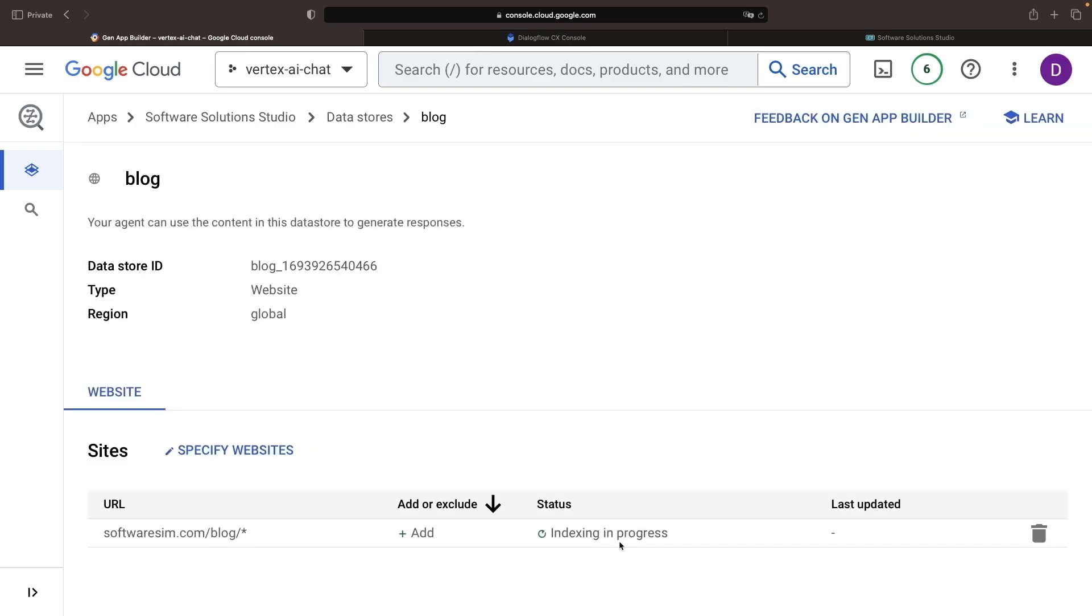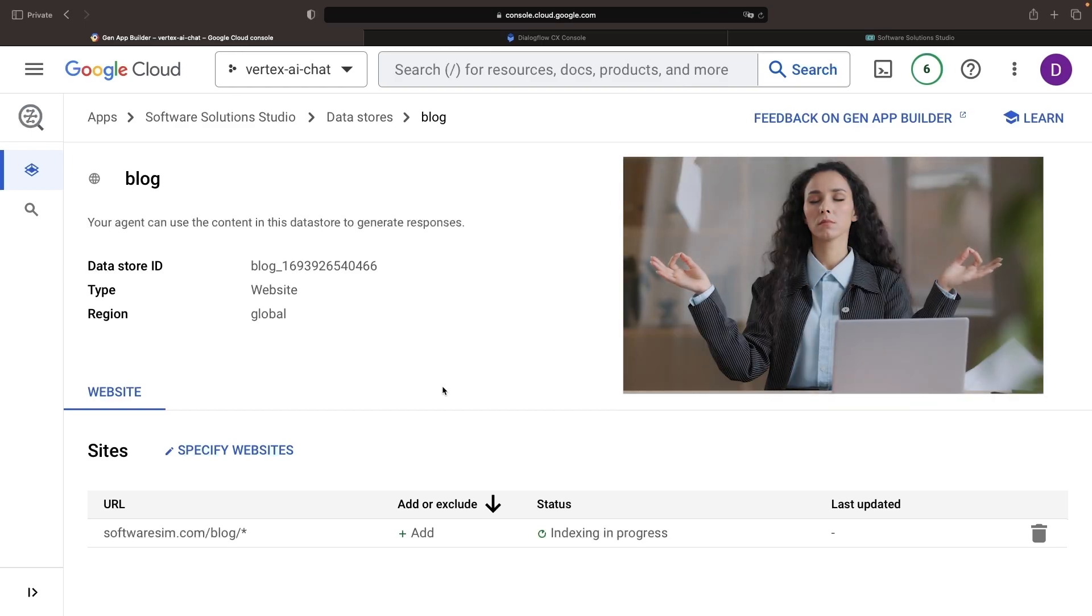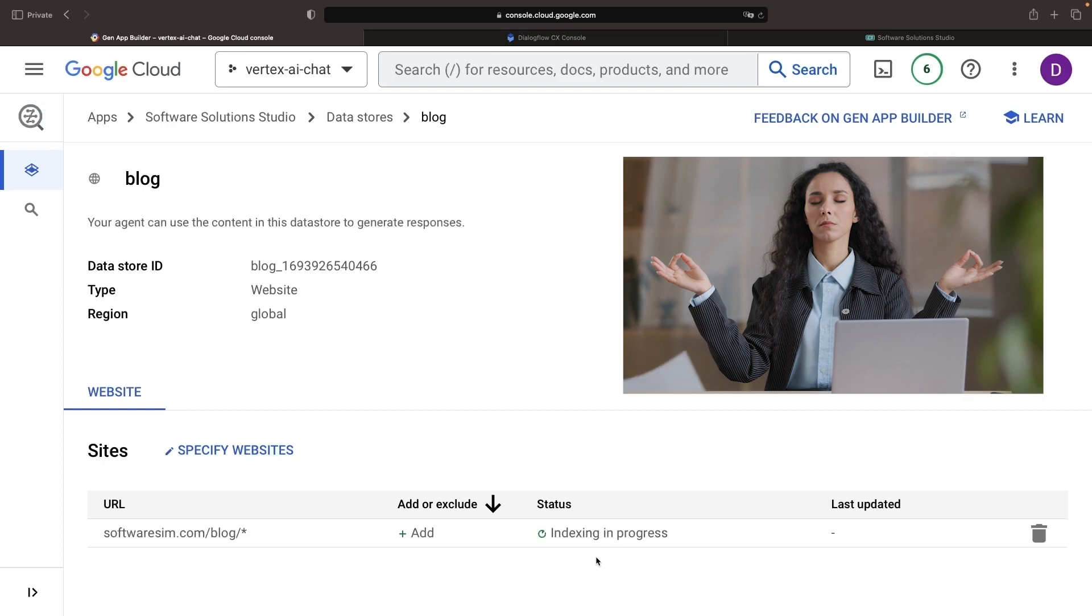Website indexing is required before the chatbox can be unveiled. Indexing might sound complex, but we have Google tirelessly churning behind the scenes, taking care of all the dirty work. Remember, great things take time. Be patient, as this could stretch up to a few hours if you're using a larger data source.